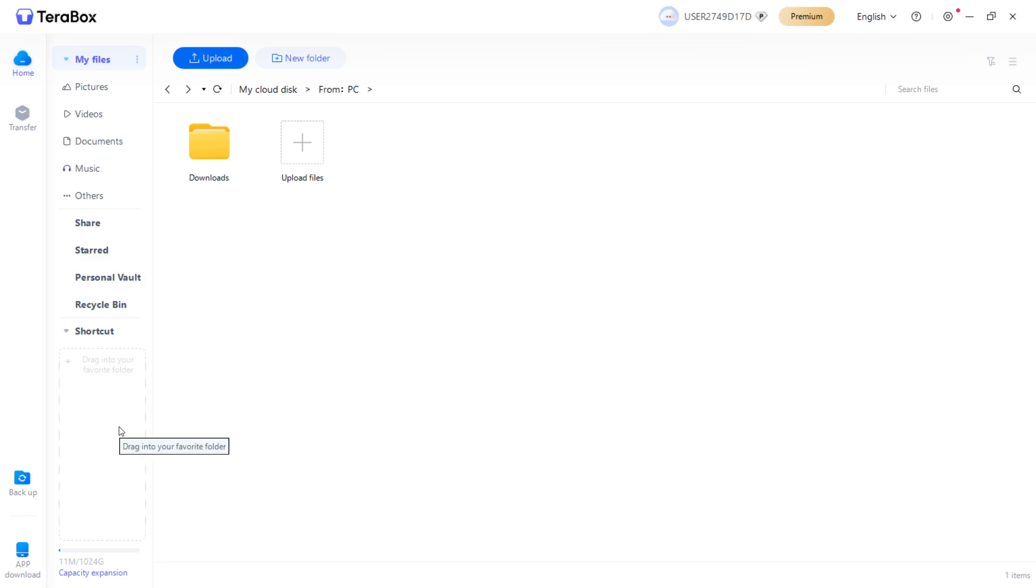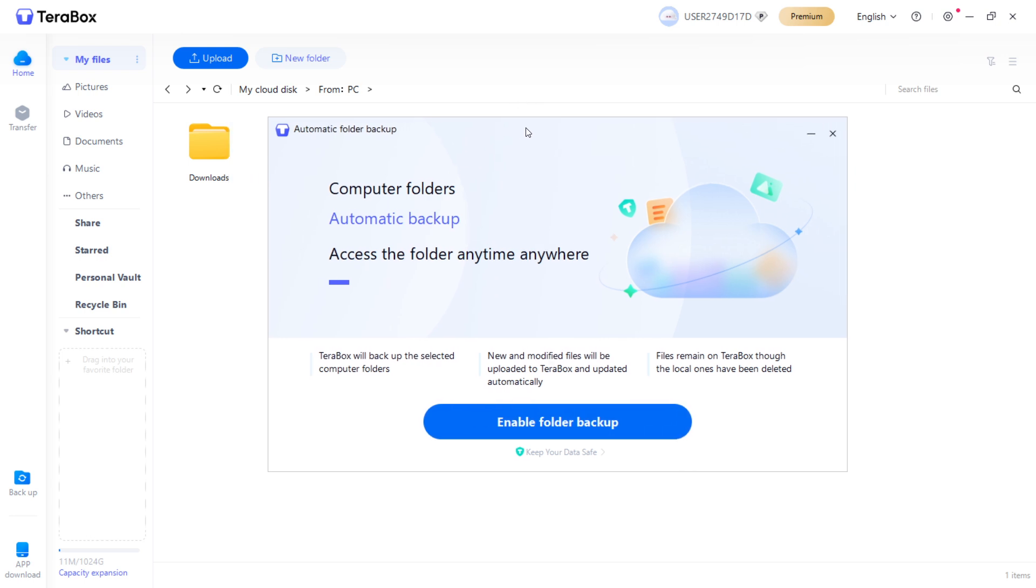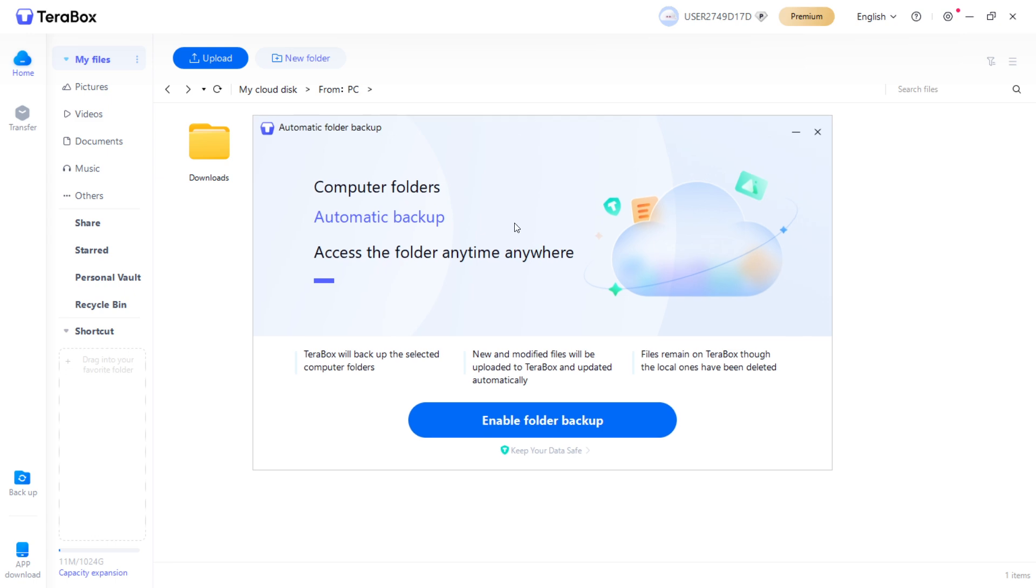They also have a backup function here on the left. If you click it, you can enable automatic folder backup. What this does, it will select your folder and it will backup your folder again and again each and every single time you put something new inside the folder on your computer. And this is actually quite useful.